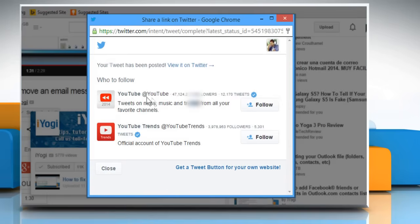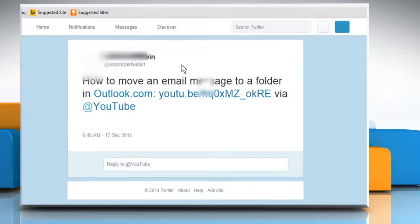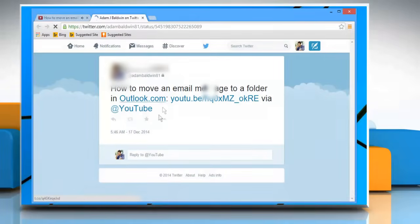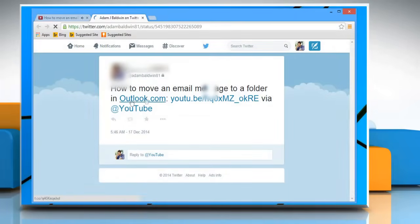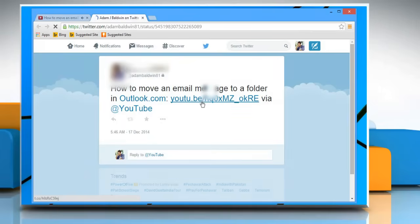Now click on the View it on Twitter link to access and view this tweet. See, your video URL has been shared successfully.